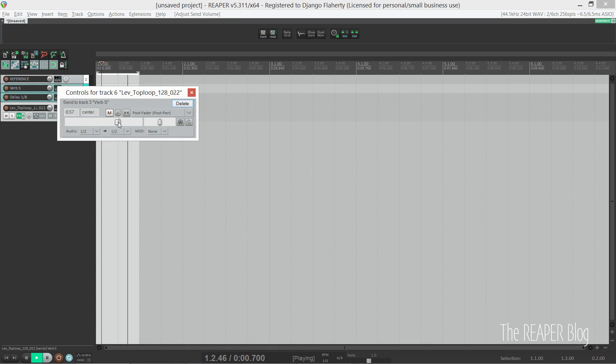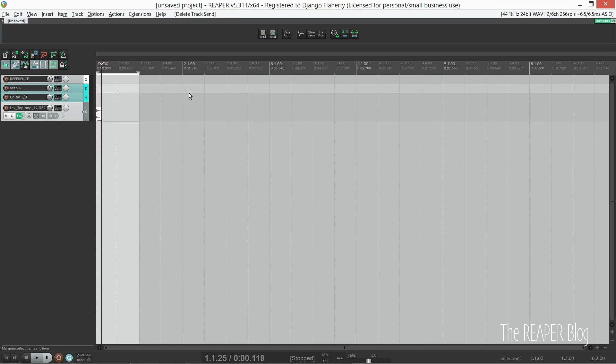Next, you'll notice I have a reference track. If I'm mixing any track, whether it's mine or someone else's, I like to pull in some sort of reference, something similar to make sure I'm on the right track. But references have usually been mastered, so I don't want to run it into my mastering chain.